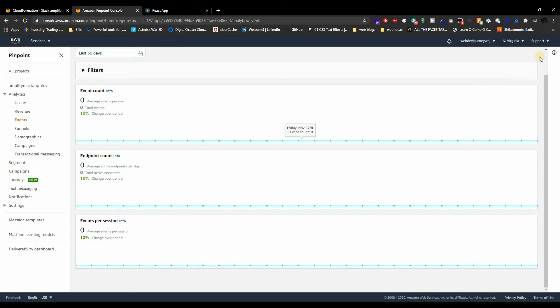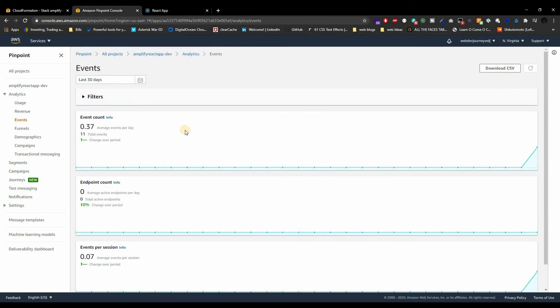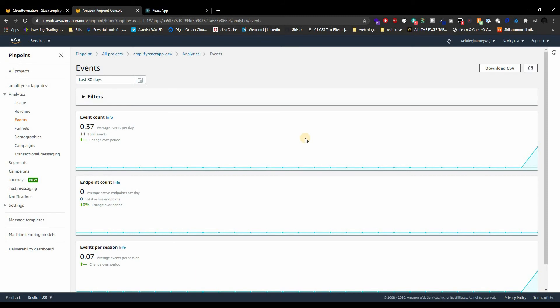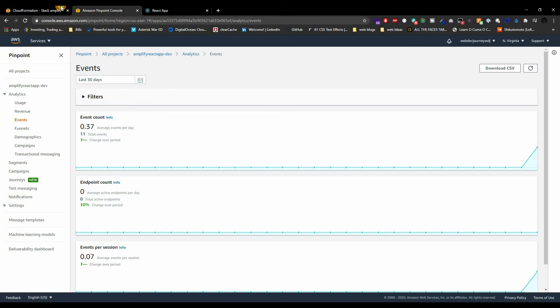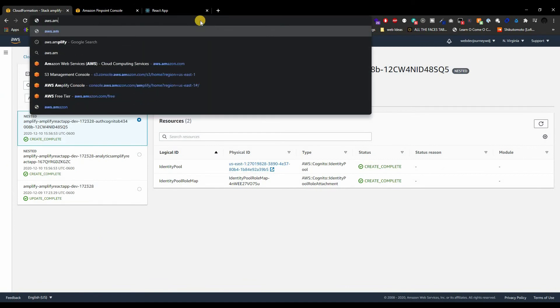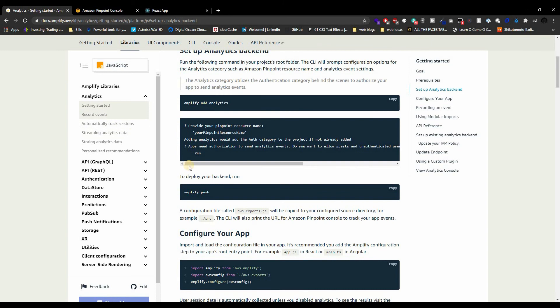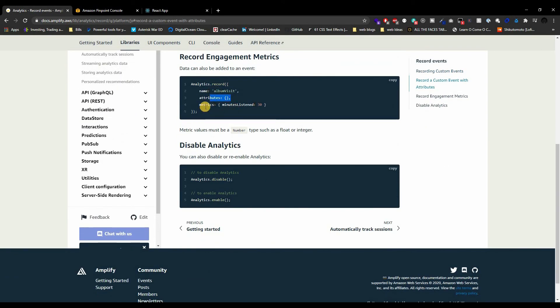Control-save, recompile, refresh the browser, and there we go — we got some events coming up. It does take some time because this is not real-time; it takes some processing on the back end before it spits out the data. But there you go — analytics is working in our application. If you go to the Amplify docs, which I'll link in the description, go to Libraries > Analytics > Getting Started. It shows you how to record events and add attributes and even metrics.